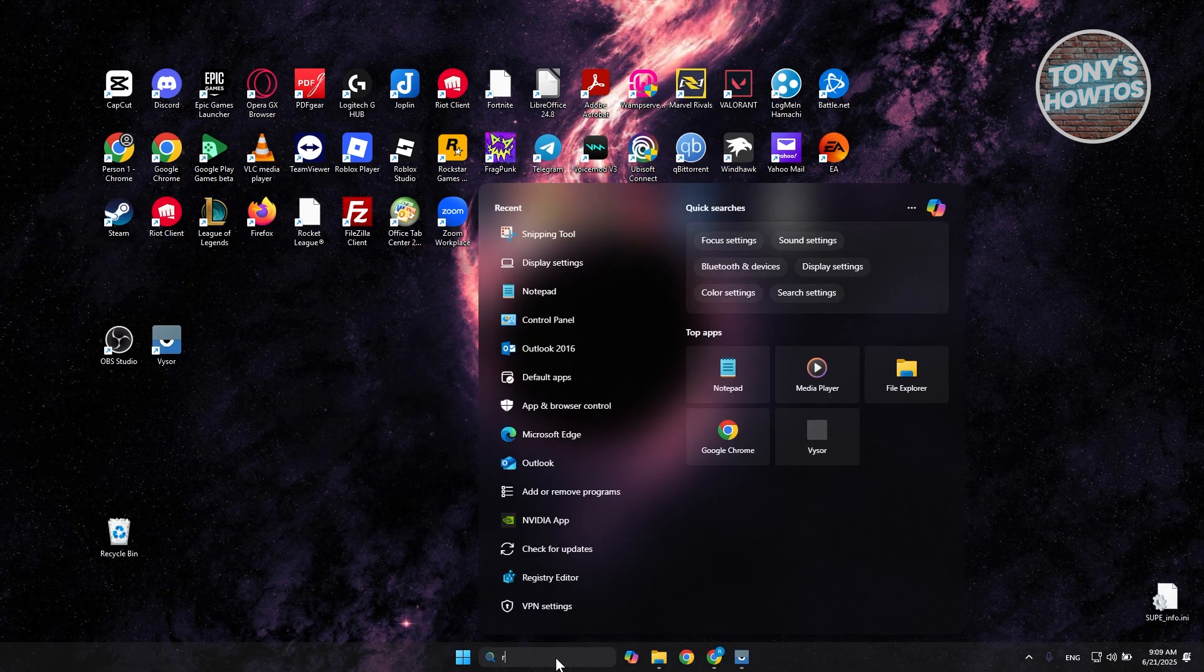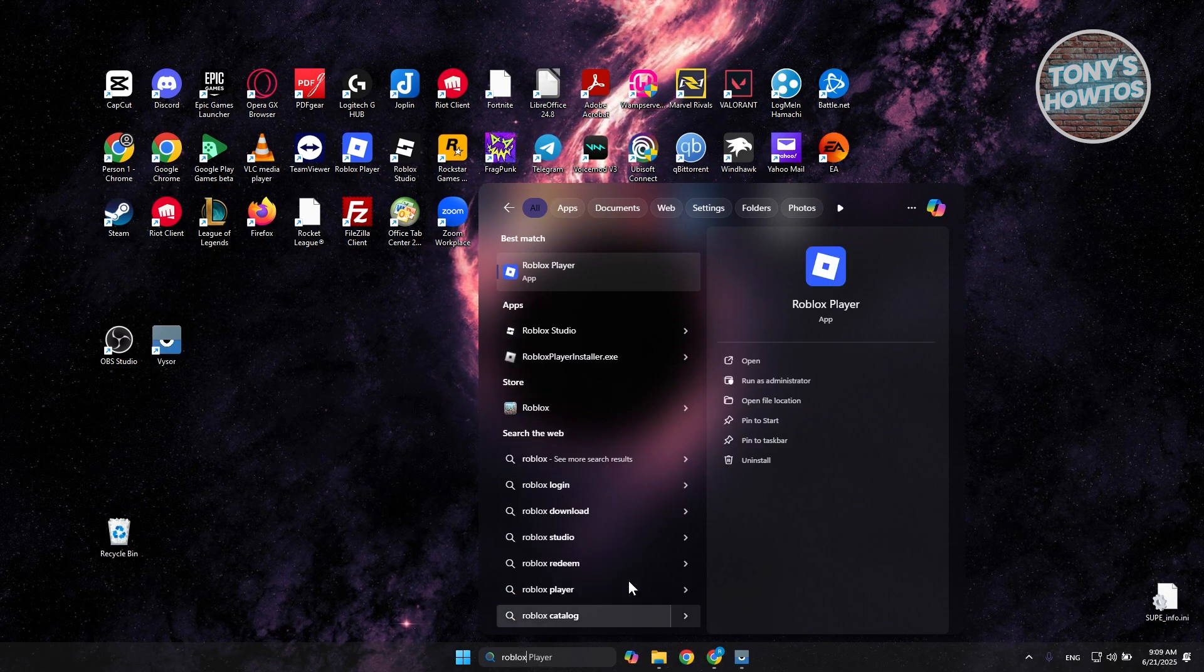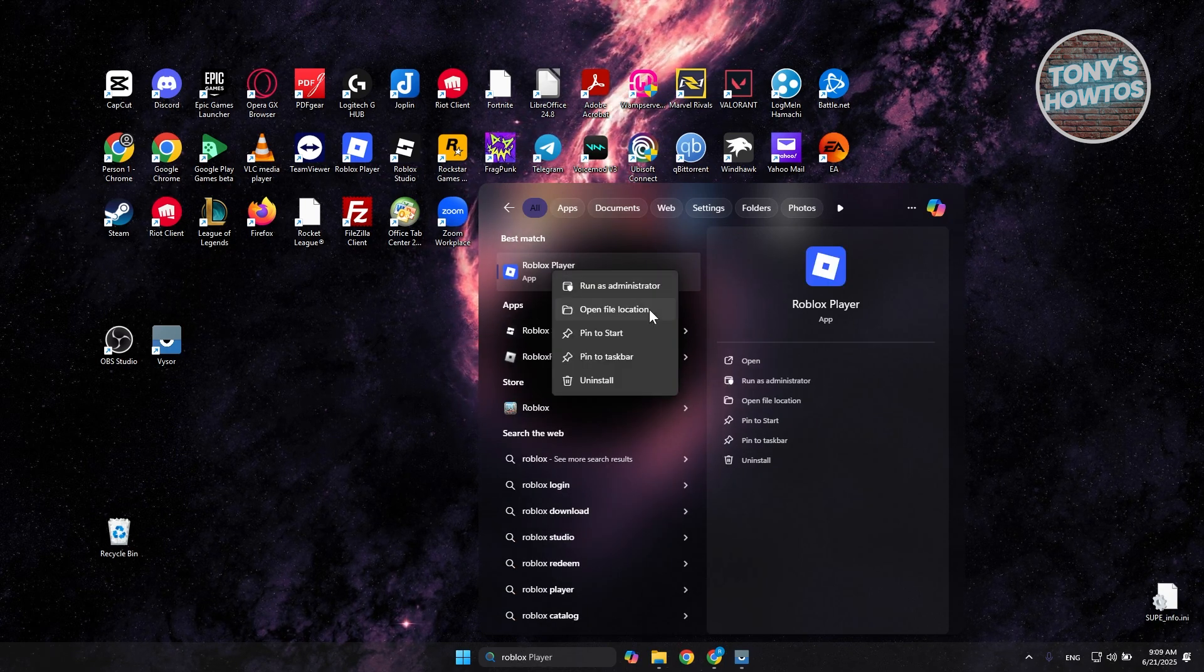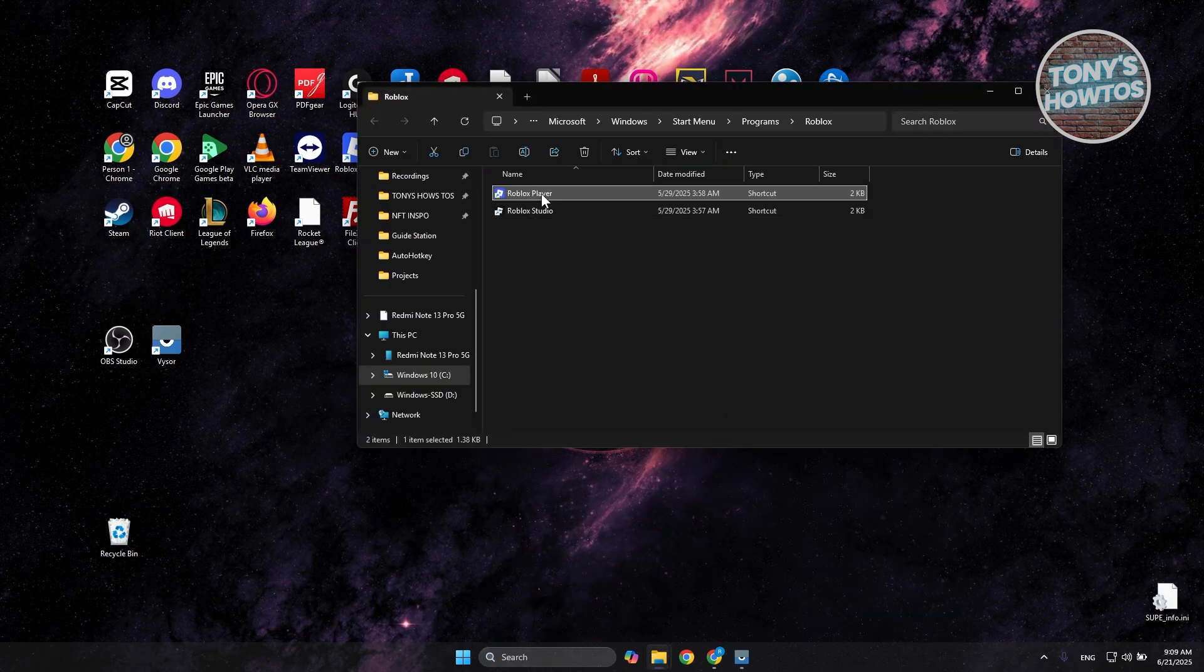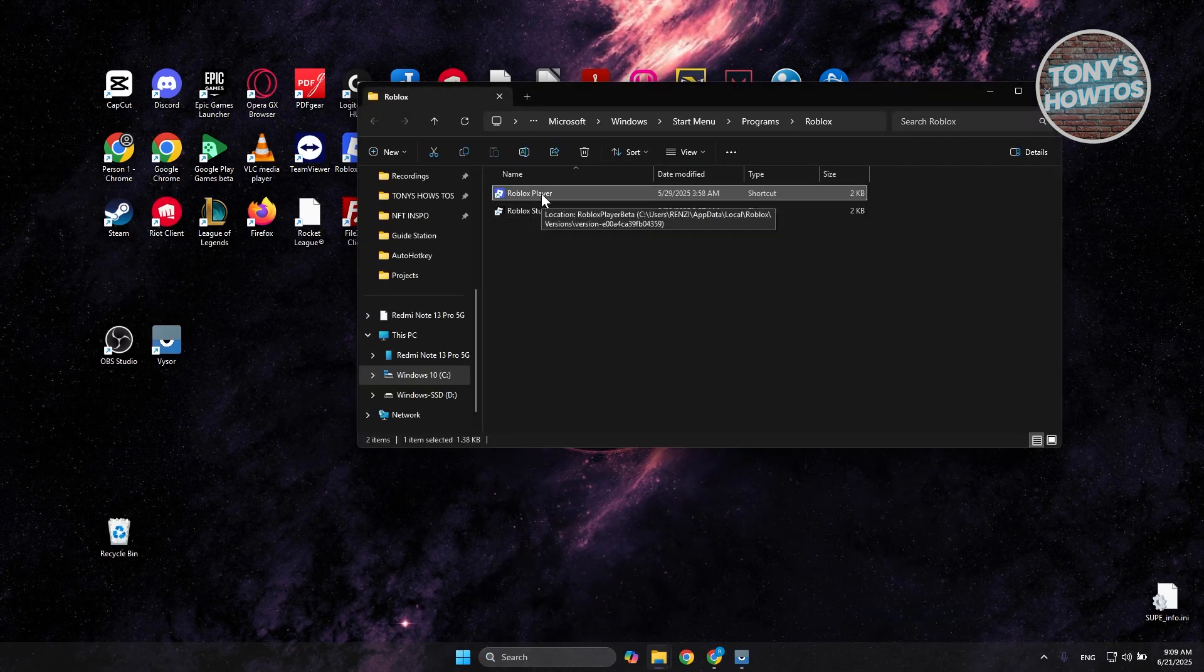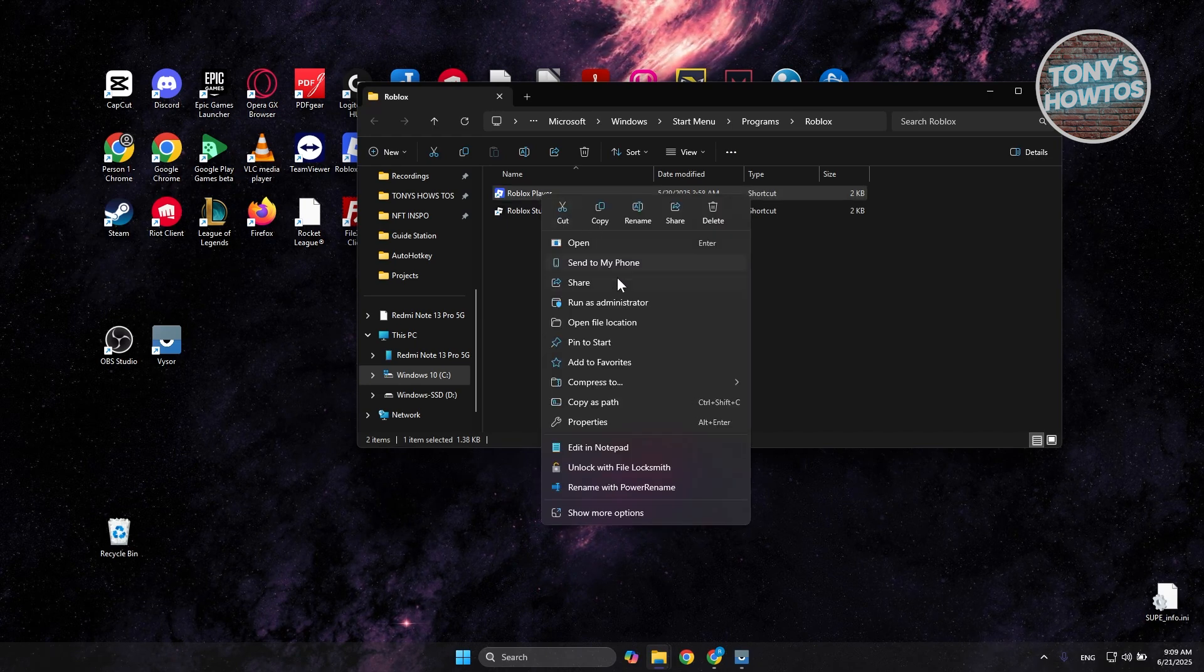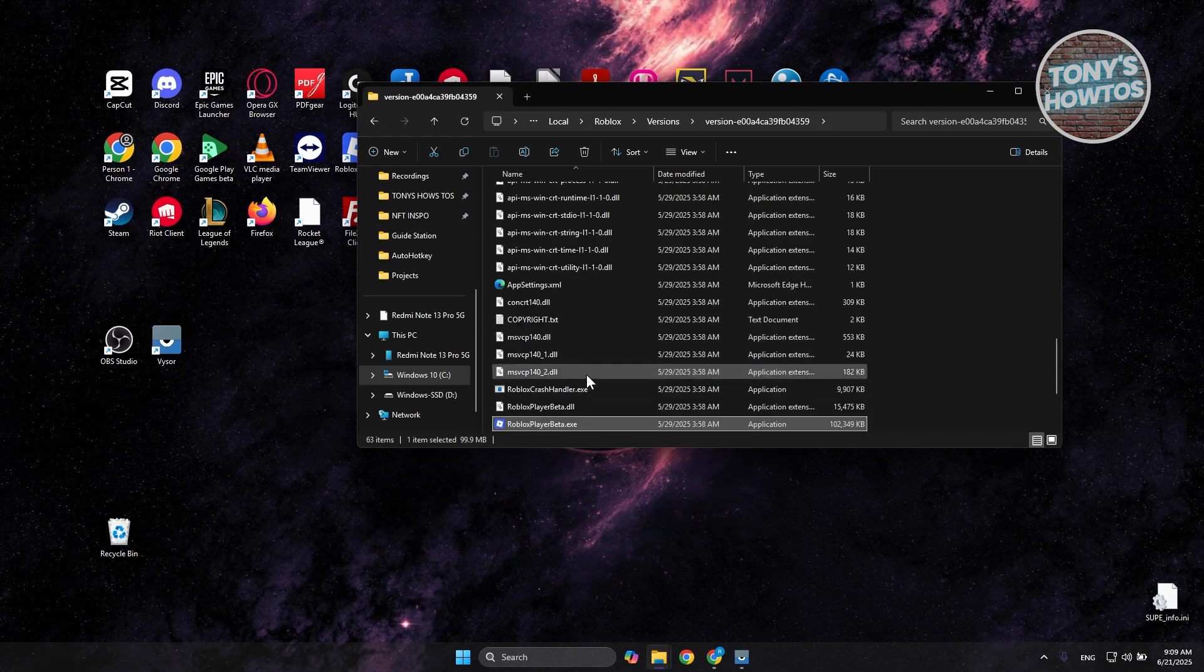First, you want to go to search here. Just type in Roblox, and you should see Roblox Player here. You want to right-click on it and choose Open File Location. You should see a Roblox Player icon or shortcut. Right-click on it,